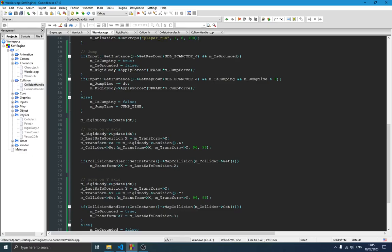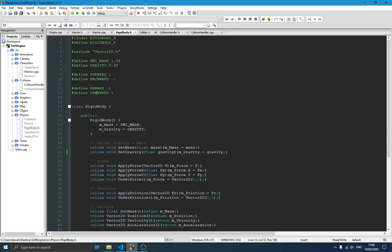At the top we check if the G button is pushed — if the person wants to jump. If they push G and the player is grounded, then we set the state to isJumping and we also set isGrounded to false. If you don't do that you won't know when the player is grounded, so when the player leaves the ground we say he's no longer grounded. We then call rigidBody.applyForce with the upward direction and the jumpForce — we define upward, downward, forward, backward as constants in the rigid body.